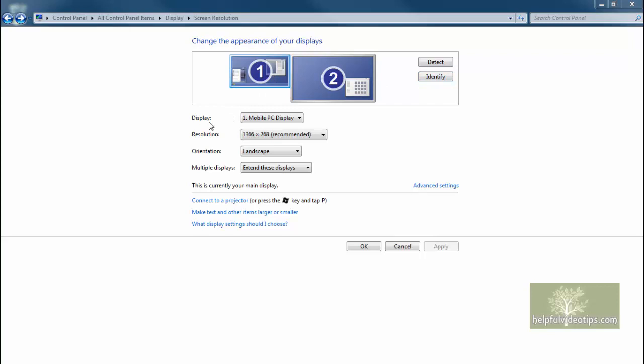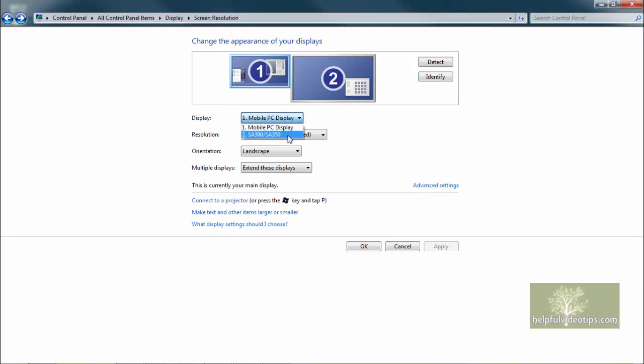The Display line shows the currently selected monitor, which is also denoted by a blue border on the images above. To select a different display, click the drop-down arrow and select the other monitor.